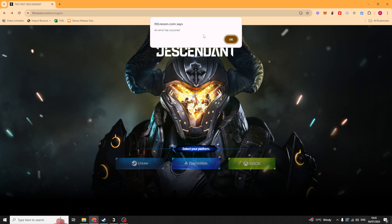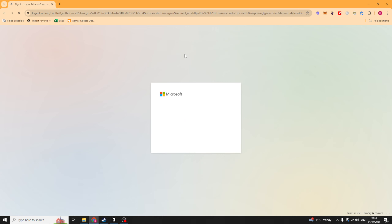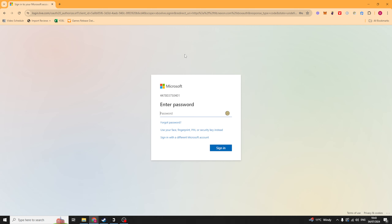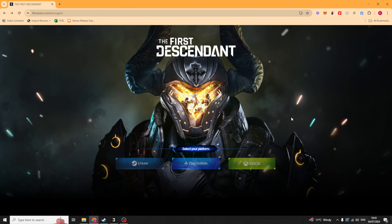It's going to give us an error, but this error shouldn't matter for the most part. At that point it will get you to sign in with your details, so go ahead and sign in with your Xbox account. That will give you some prompts to link it up, and it should link up very quickly. Then you can return to your game with your newly linked account.